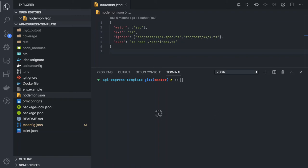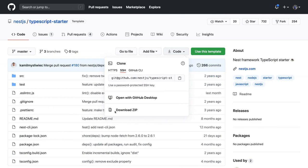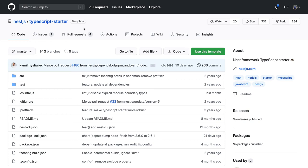Hi everyone and welcome back. In the previous video we talked about an Express with TypeScript baseline application. Now in this video we are going to talk about a TypeScript starter. We can also use NestJS as a framework. NestJS is built on top of ExpressJS, which has good TypeScript support and provides a modular structure, same as the front-end Angular framework.